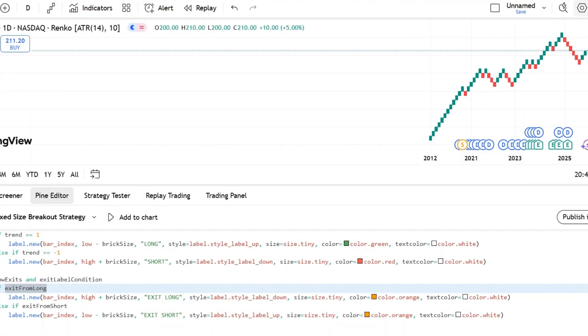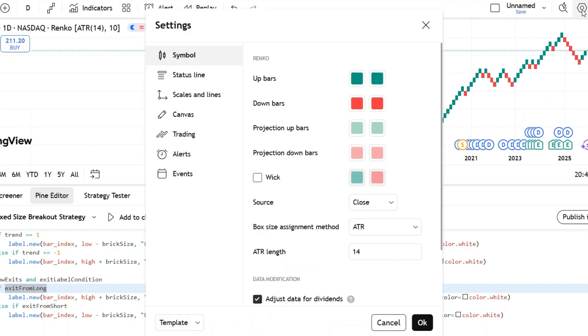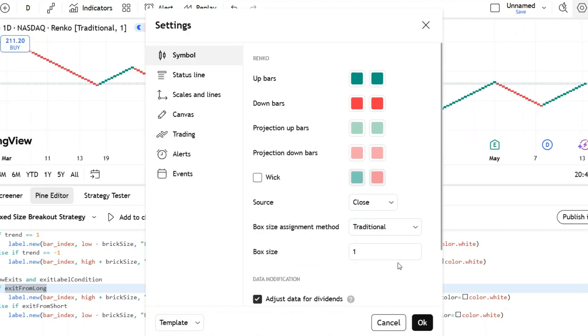Next, change the chart type to Renko. Open the chart settings, then set the brick size assignment method to Traditional and the box size to one for Apple stock.